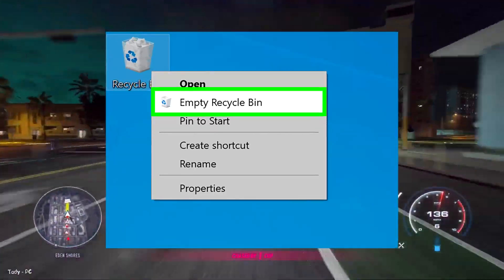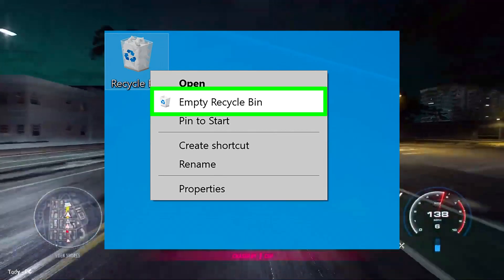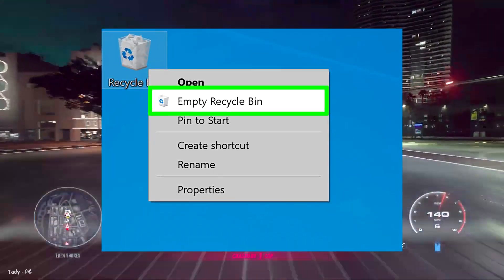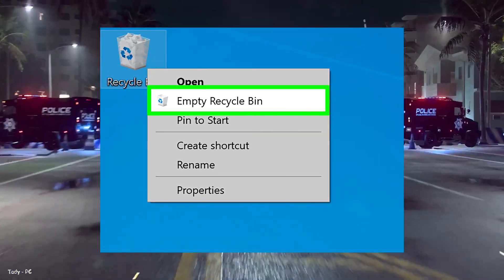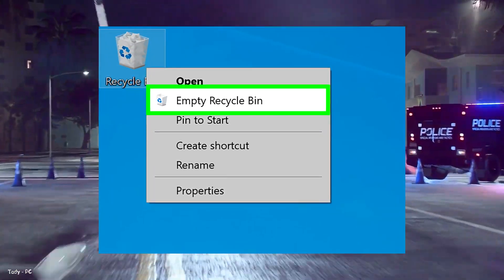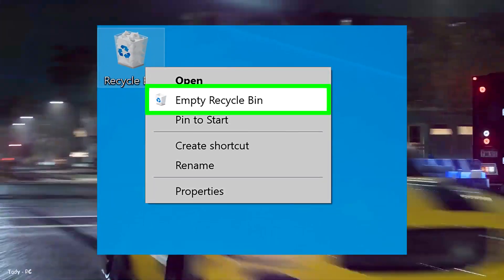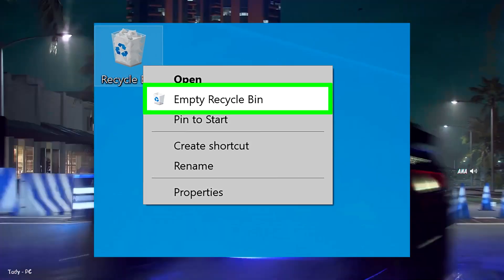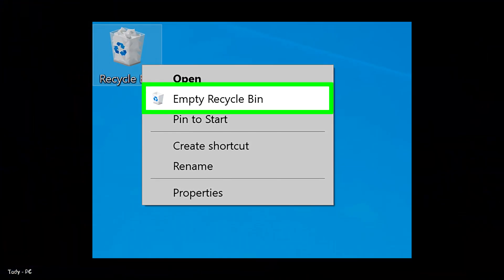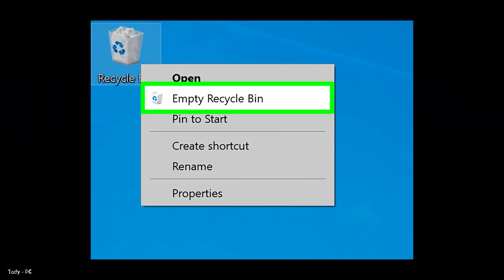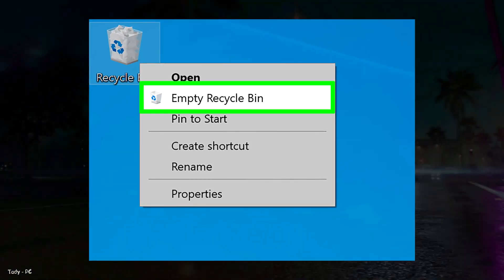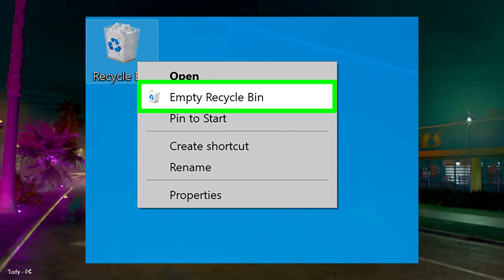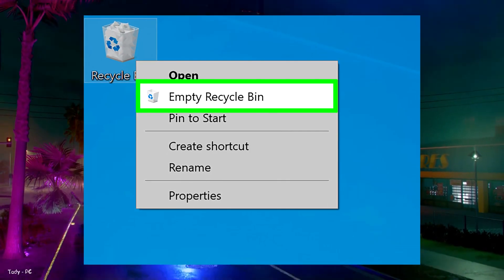Free up space by making a habit of deleting files and folders each week and emptying the recycle bin afterwards. Doing this regularly means it's more likely you'll remember exactly what's in the files and folders and won't be so concerned about mistakenly deleting something important.